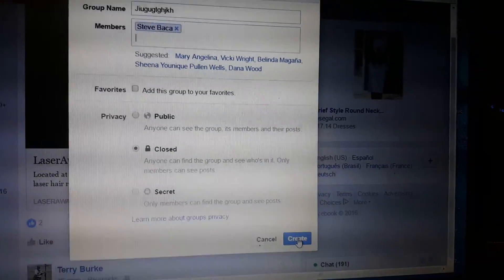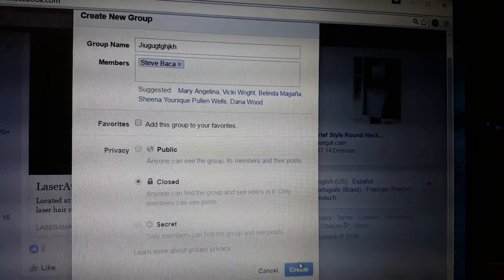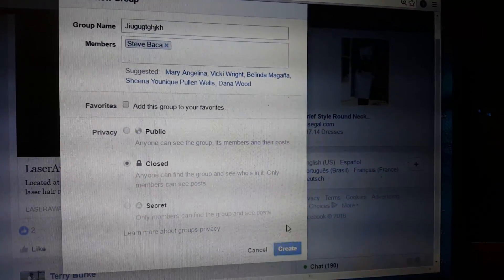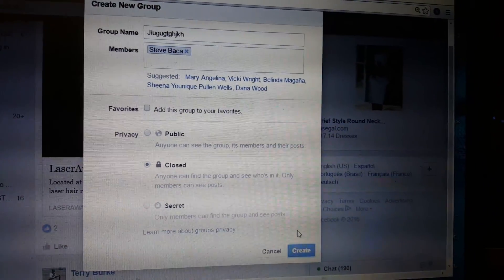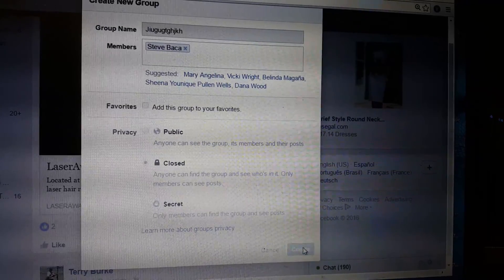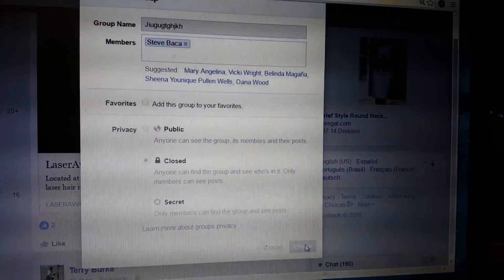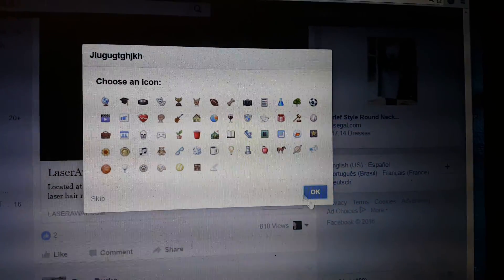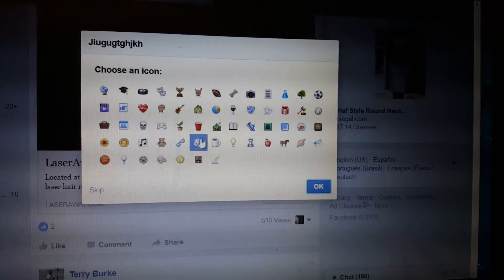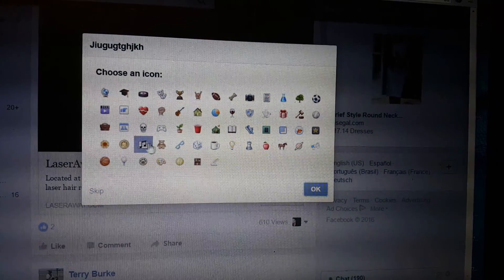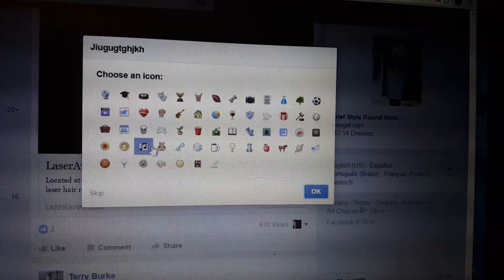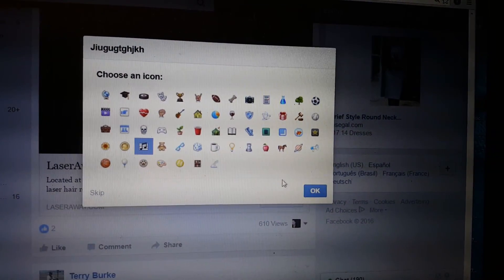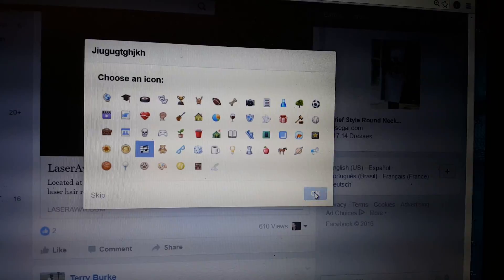Go ahead and hit create. Did I hit it? No, I didn't. Okay, there. So now you're going to choose an icon. I'm just messing around, let me hit music. You hit okay.